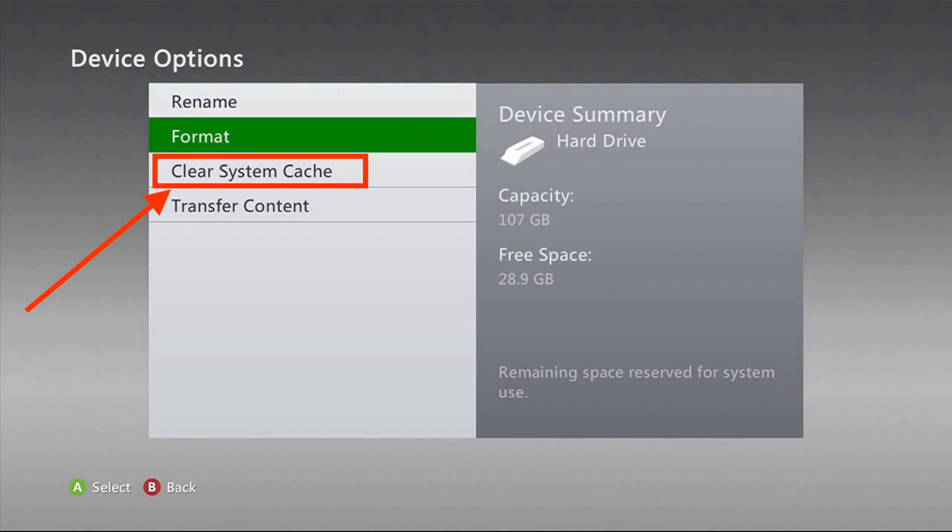Now on the confirmation screen tap on the OK button. Once the process is complete, you shall return to the storage device screen. Now you can press the guide button on your controller to return to the home screen. That's it, now you can enjoy gaming on your Xbox 360 as the Error 8015000A is fixed.